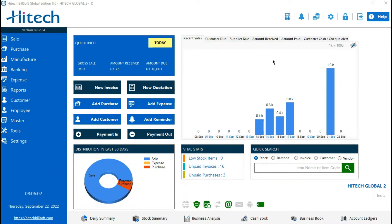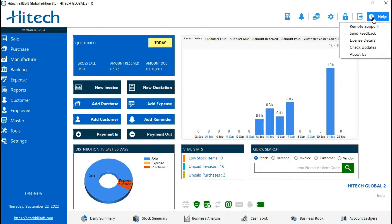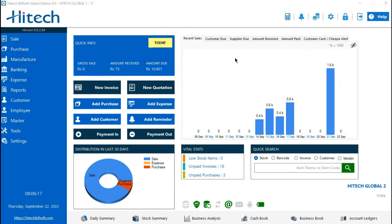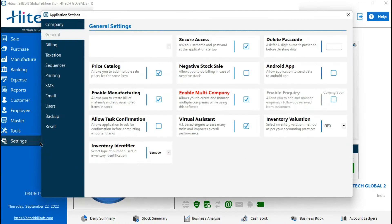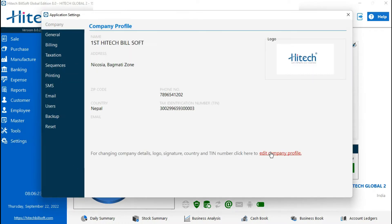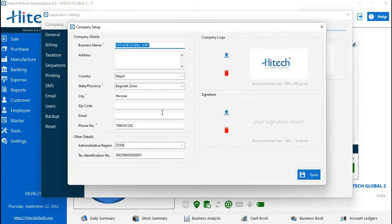For Nepali date, please update your software first. From the Help button, check for updates and please update the software first. For Nepali date, you have to enable the Nepal country from Settings, Company, Edit Company — you have to select the country Nepal.